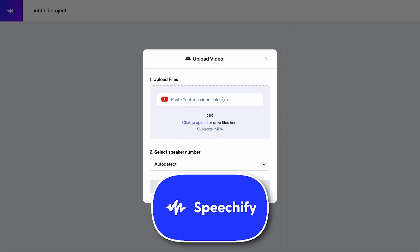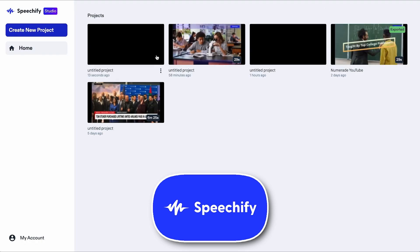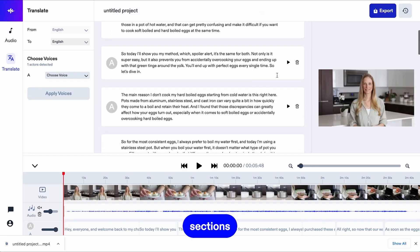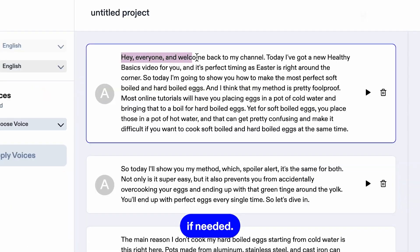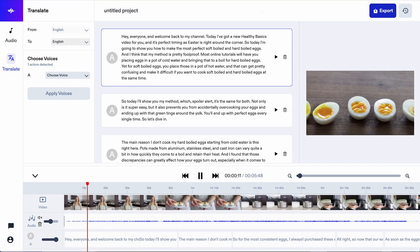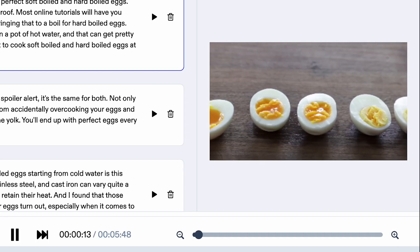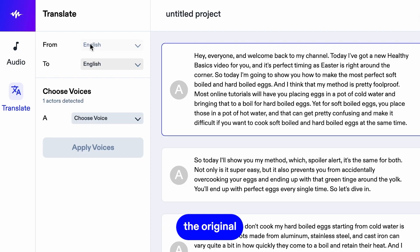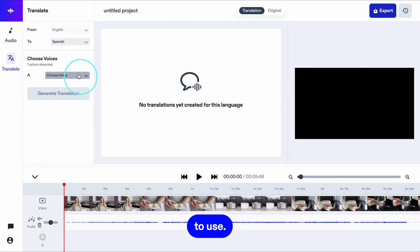Speechify, best for AI narration. Speechify excels in making the written word audible, which is particularly beneficial for users who prefer or require auditory learning methods, or who enjoy audiobooks.